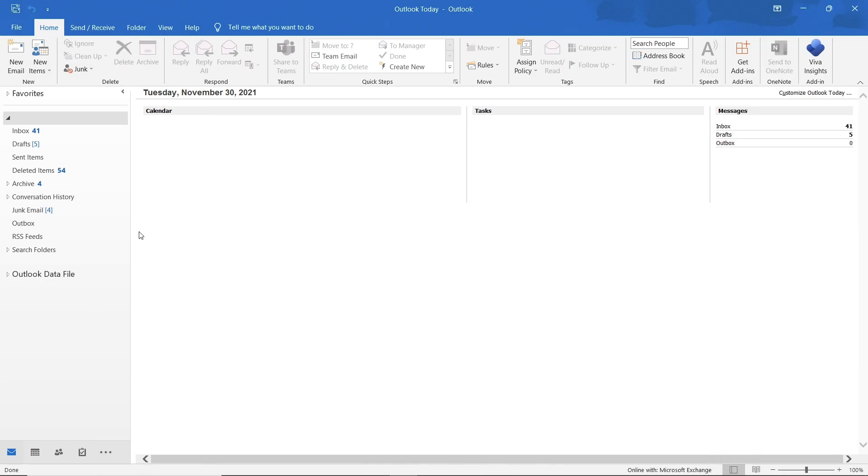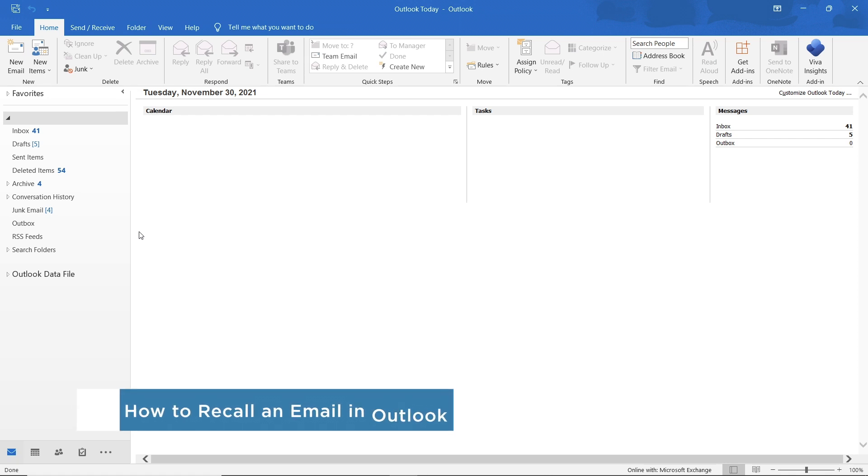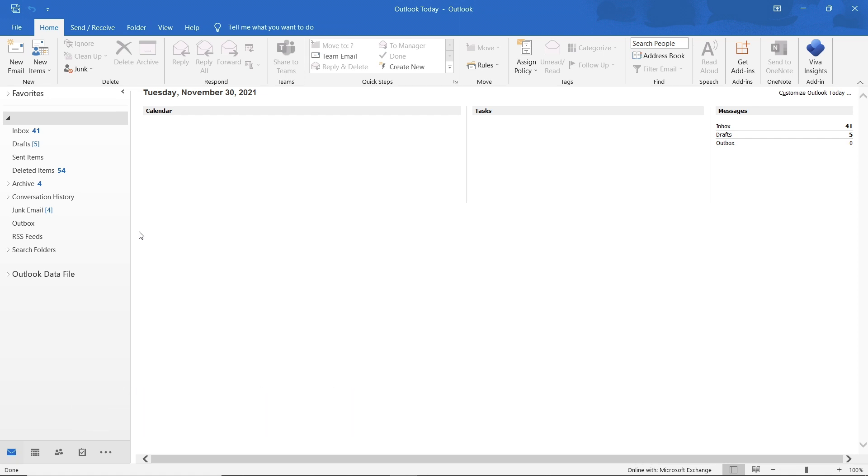Hi and welcome to HowTech Tutorials. In this video, we will show you how to recall an email in Outlook. The recall option allows you to delete the email message that you have sent from the recipient's inbox.